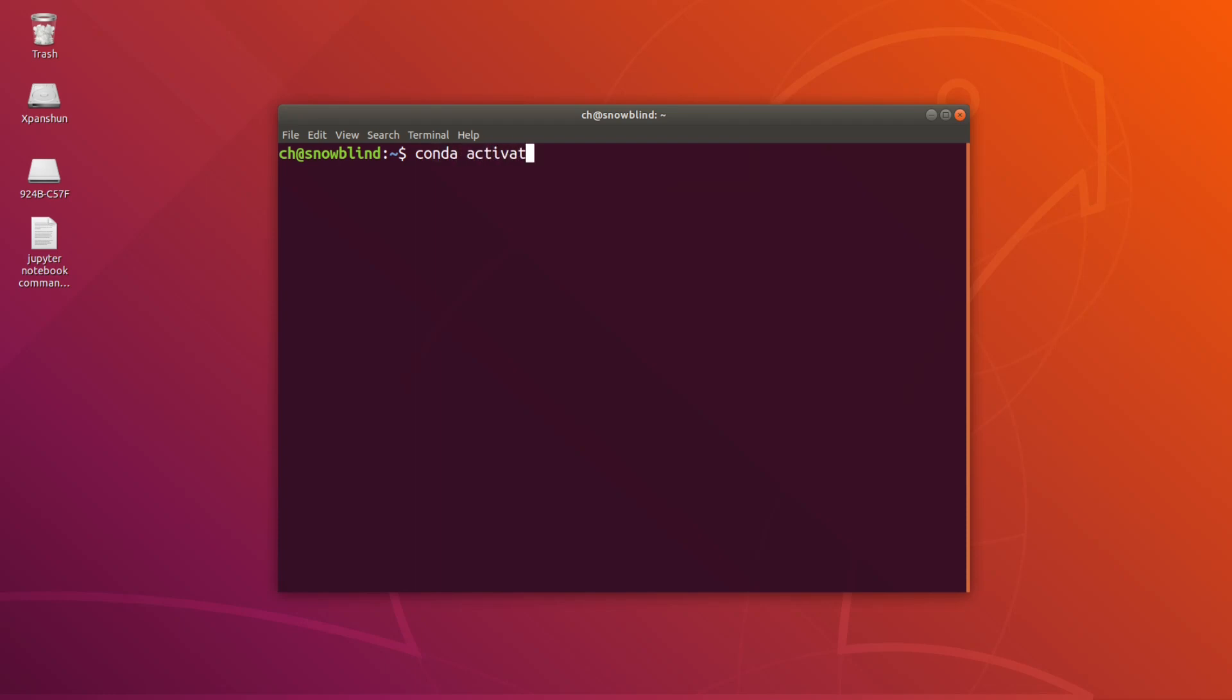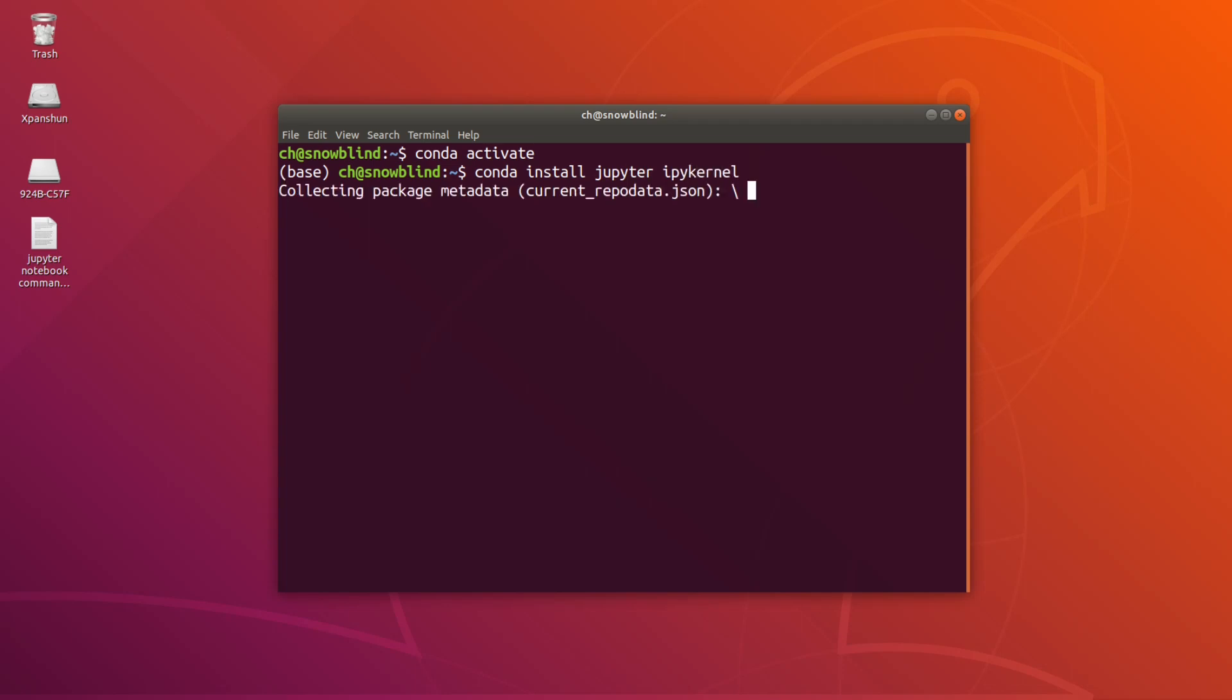we're going to activate our base environment. Then, we're going to install two packages that are going to be necessary to pull off this trick. We're obviously going to need Jupyter, and we're going to need something called IPyKernel. So, go ahead and install those,